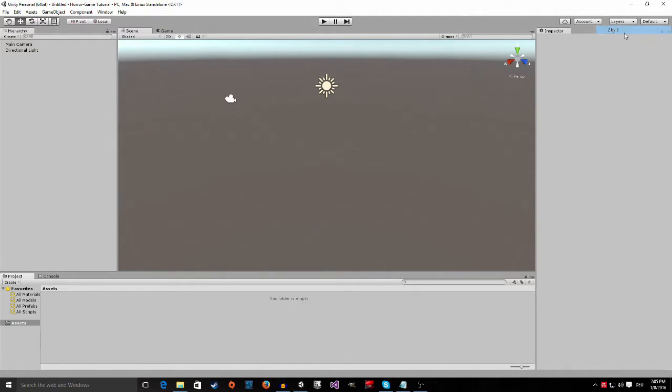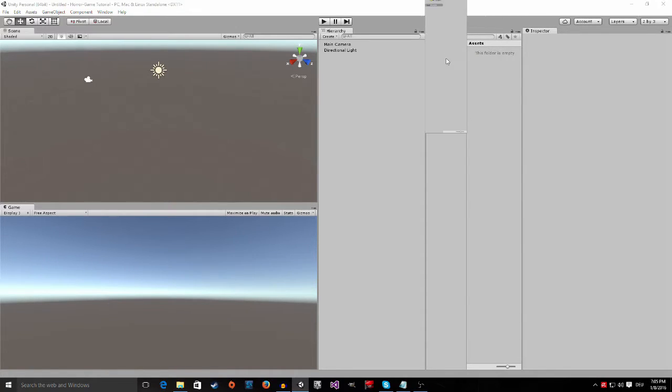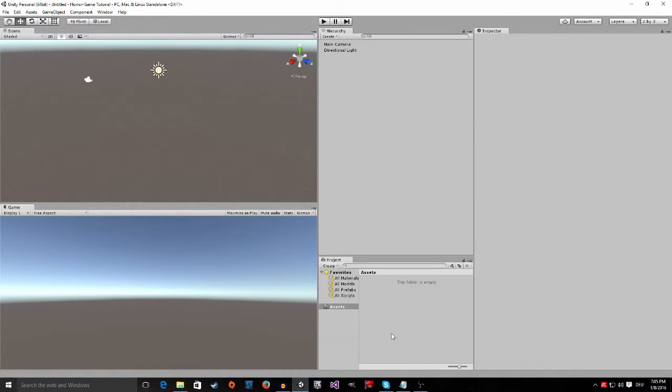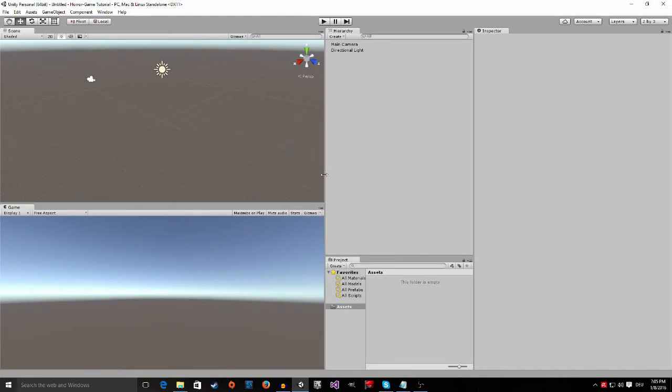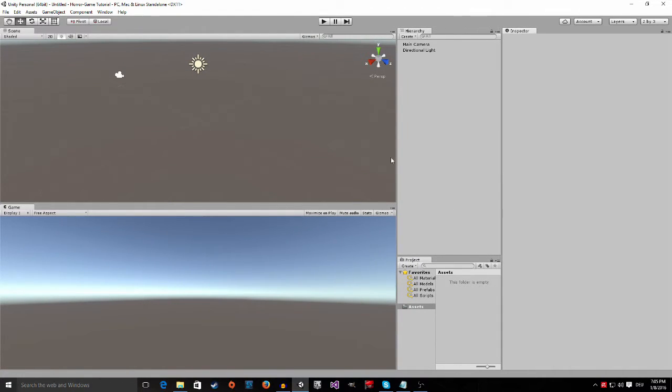Go to 2 by 3, take this project panel and drag it down. Make this windows a little bit bigger and now I can see both my scene view and my game view at the same time.